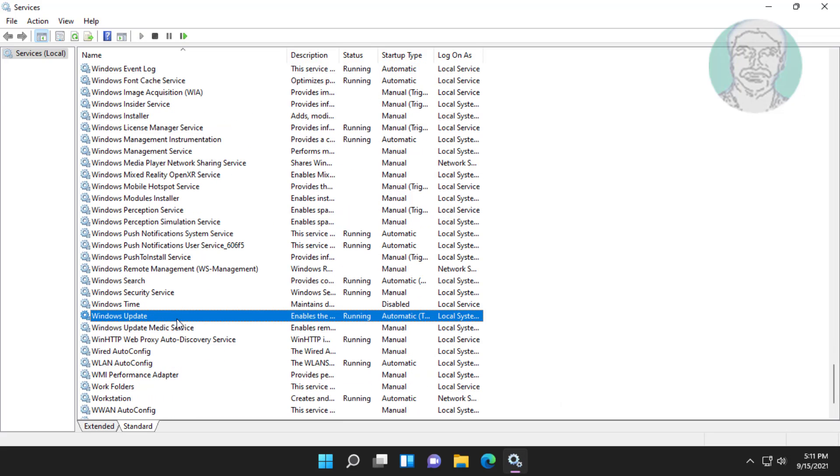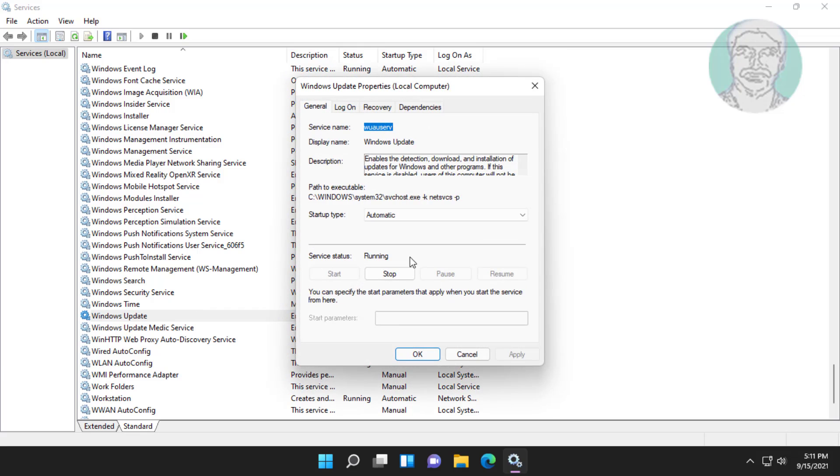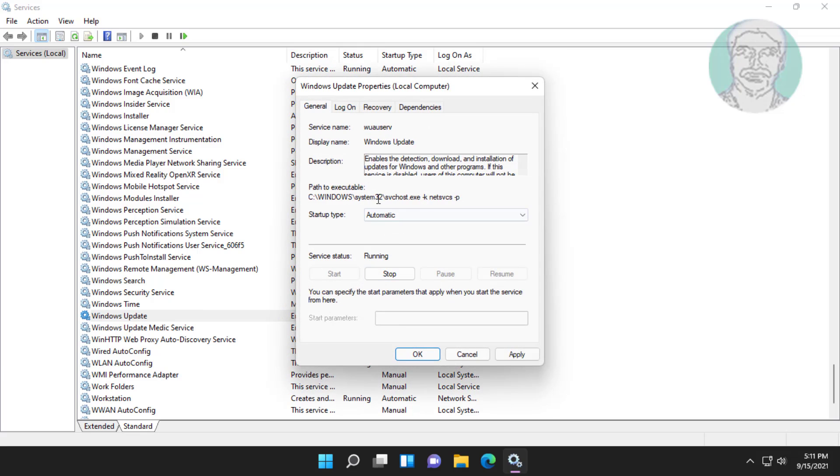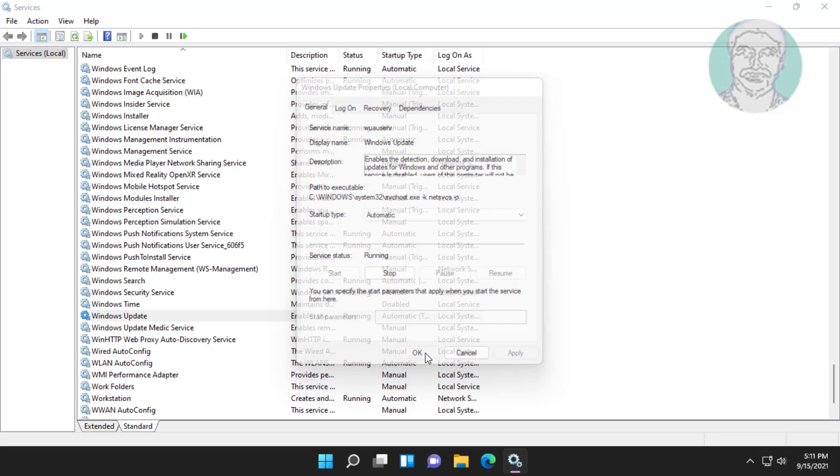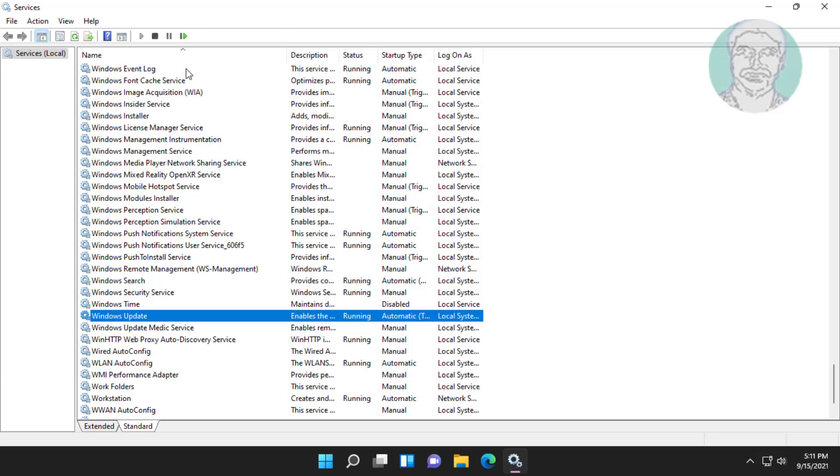Open Windows update service start up type to automatic, start the service, click apply, click OK. Restart the service.